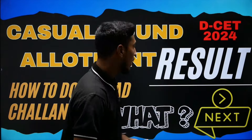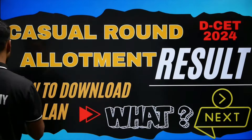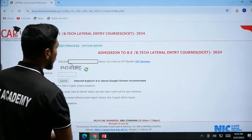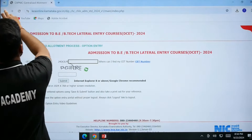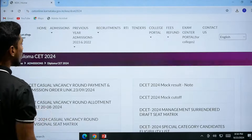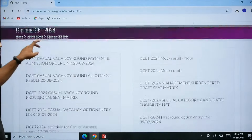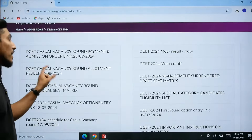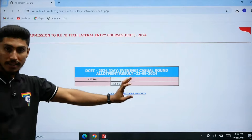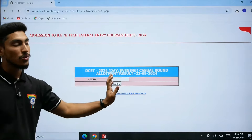Let's start. First of all, the examination portal of the Karnataka authority is shown here. There are two links — the second link is for your result announcement.